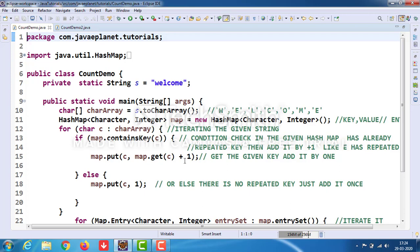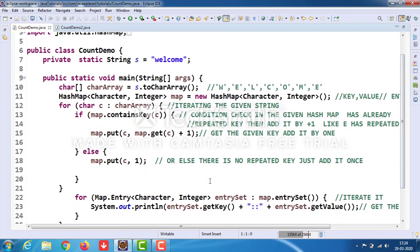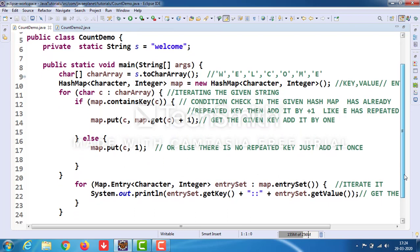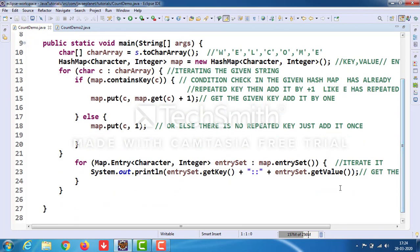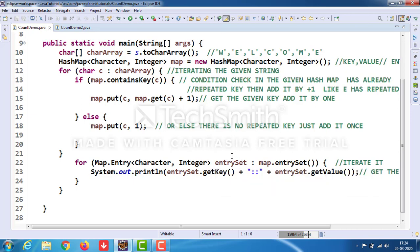This condition checks if the key is in the map. If the key is already there, it will add it by plus one. Otherwise, it will add it by one. Take the for-each loop, and by using the entrySet reference variable, get the key and get the value. That's all.